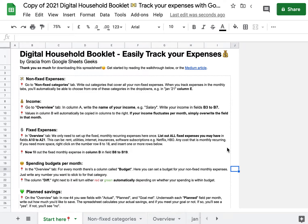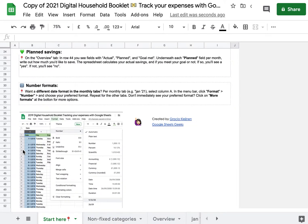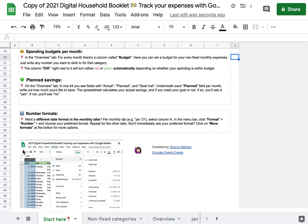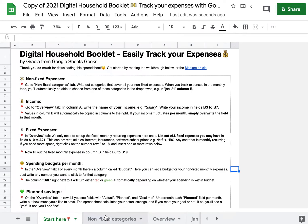Friends, welcome to an updated version of our video walkthrough. We are going to check out the Digital Household Booklet Expense Tracking template made in Google Sheets for 2021. I added some things and I'm going to show them to you. In this video, I'm just going to show you what we need to do to get started.